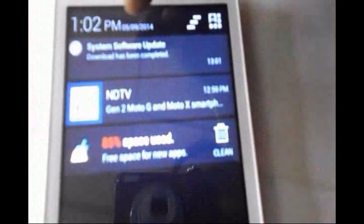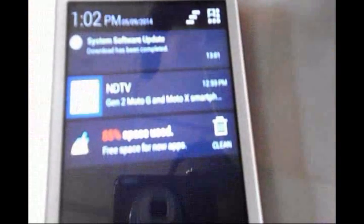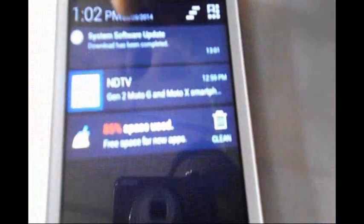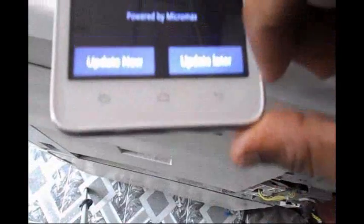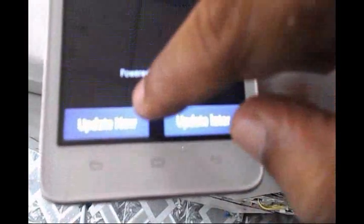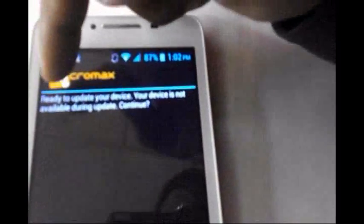The system software update download has been completed. You have the option to update now — just click the 'Update Now' button and wait for the device to update.